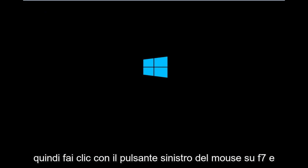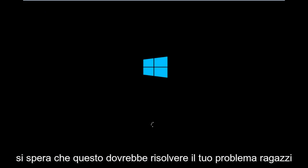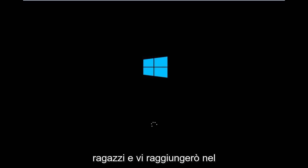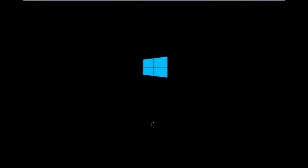And that should hopefully resolve your issue, guys. So I hope this brief tutorial helped you guys out. And I will catch you in the next tutorial. Goodbye.